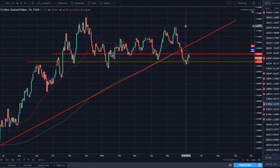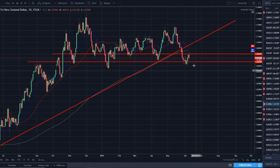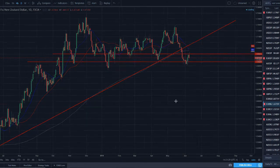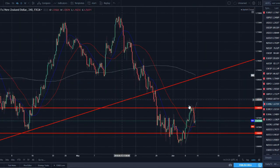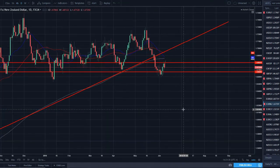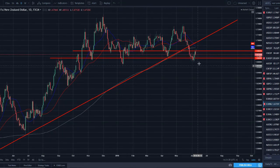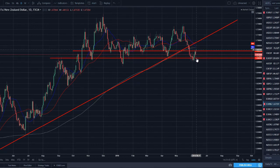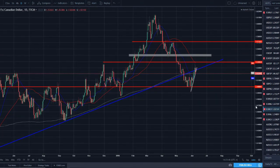EUR/NZD — broke a strong uptrend, violated the 200, 50, and 20 SMAs — all bearish. Came down, bounced off support, rallied for a few days, and now got a bearish engulfing on Friday. The four-hour chart shows this pair looks ready to move lower. I'd love to see it come down and break the support around 1.66 that it failed to break last time — this pair could make some strong moves to the downside.